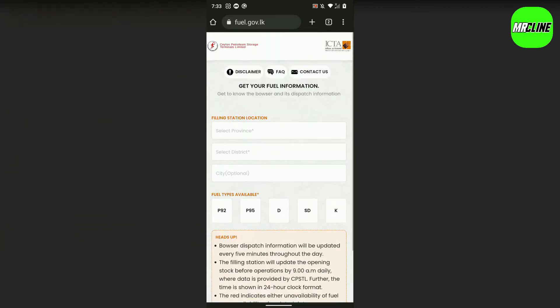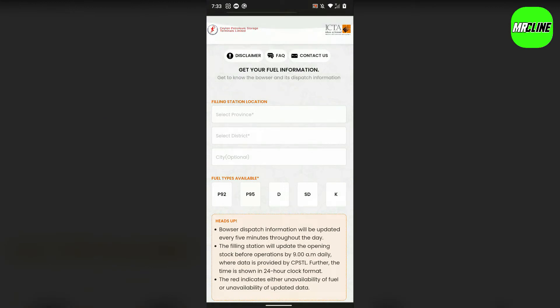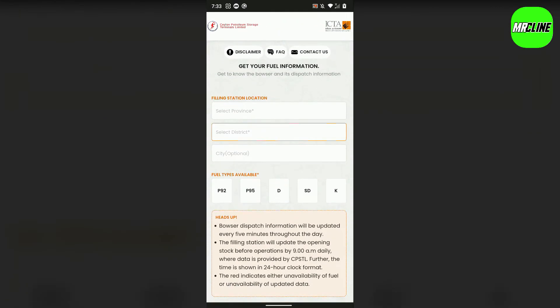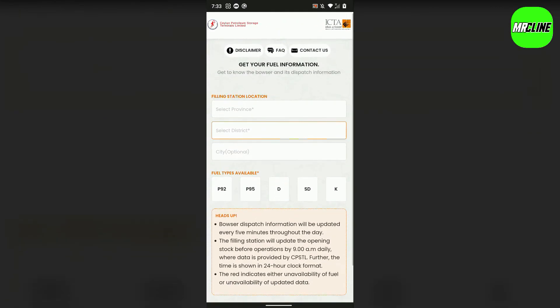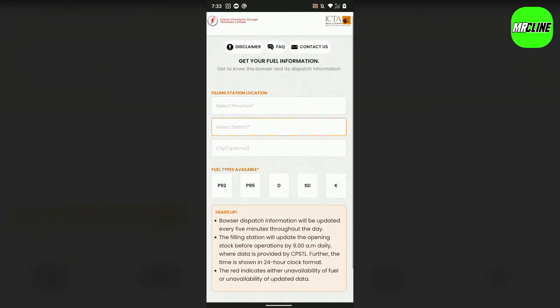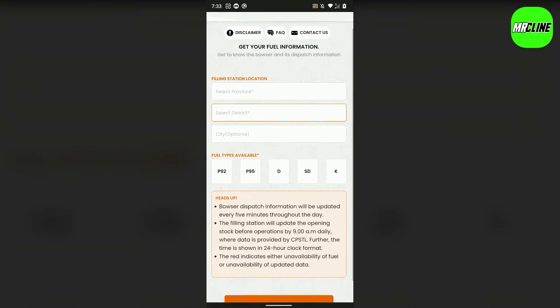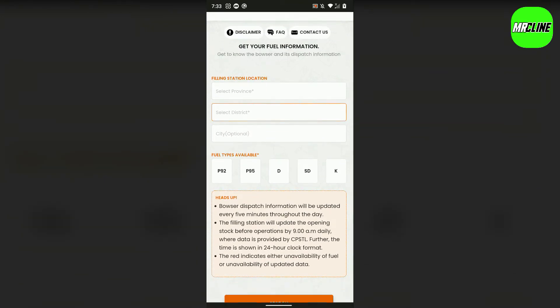This is the main site. This is the Ceylon Petroleum Storage Terminal Limited. This is the filling station location.